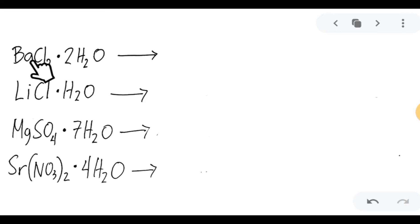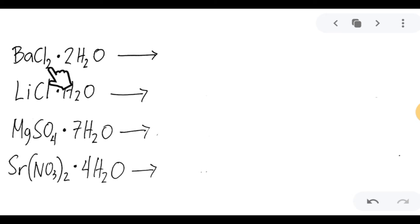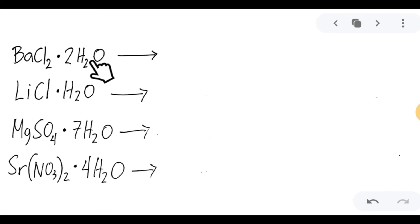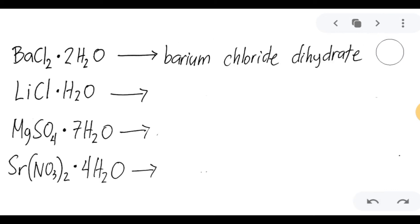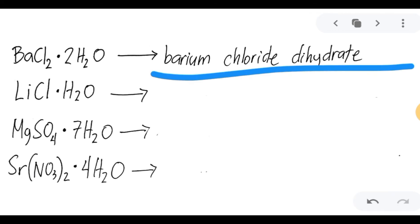How do we name this one? First, name the compound — that is barium dichloride, or simply barium chloride. Since there is a 2 on the coefficient of the water molecule, we will use the Greek prefix di. So the name of this compound is barium chloride dihydrate, or barium dichloride dihydrate. For simplicity, we name this as barium chloride dihydrate.